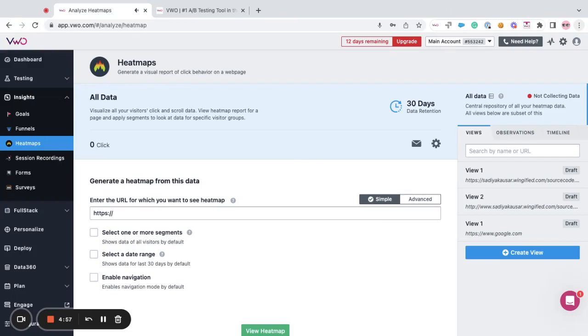Hi, my name is Sadia and in this video let's understand the significance of a view and how to create a view.